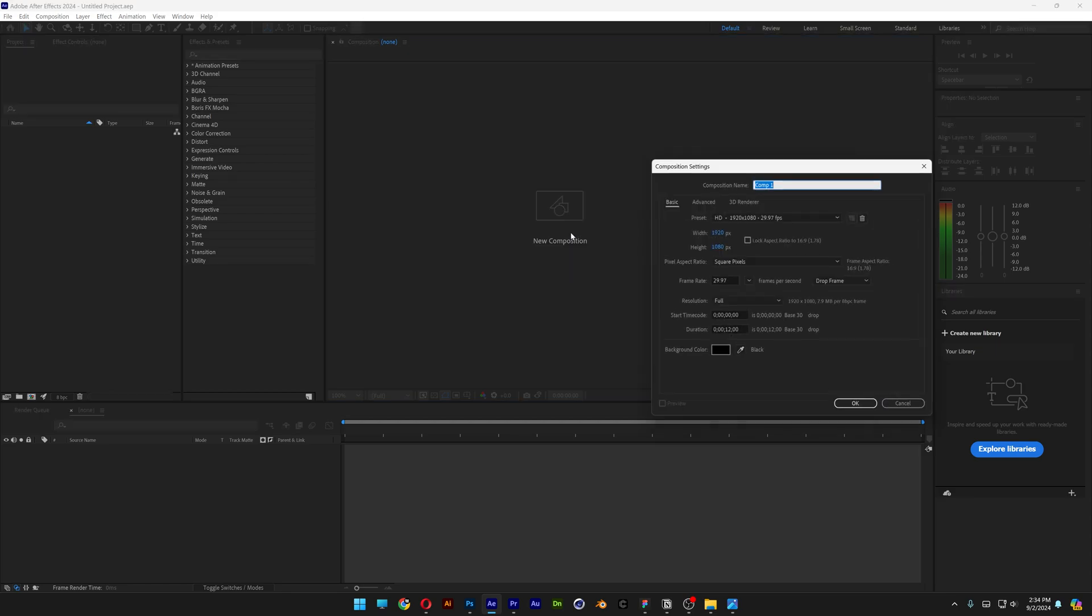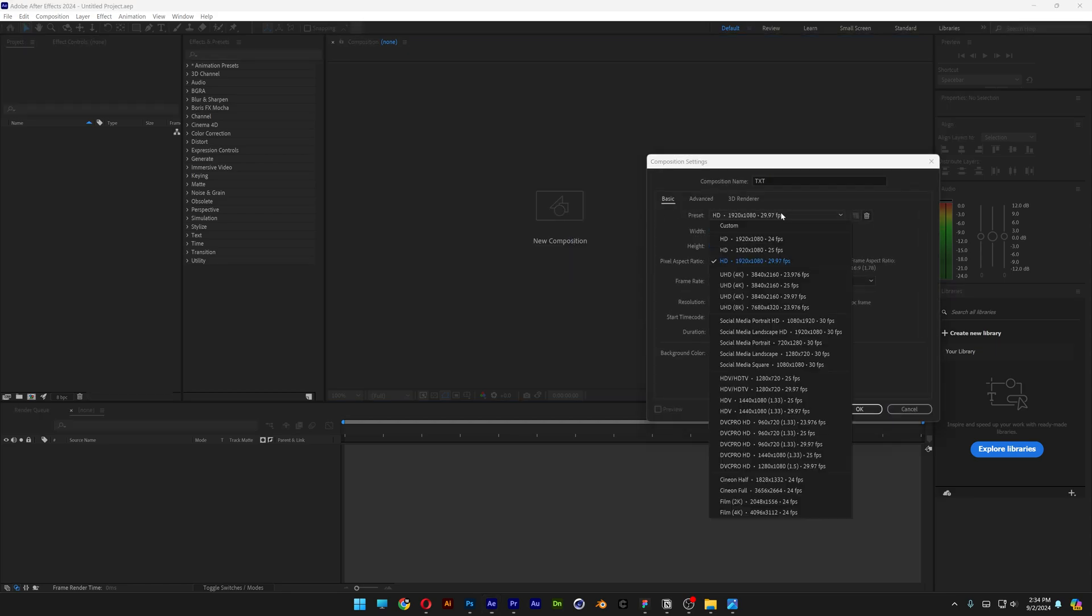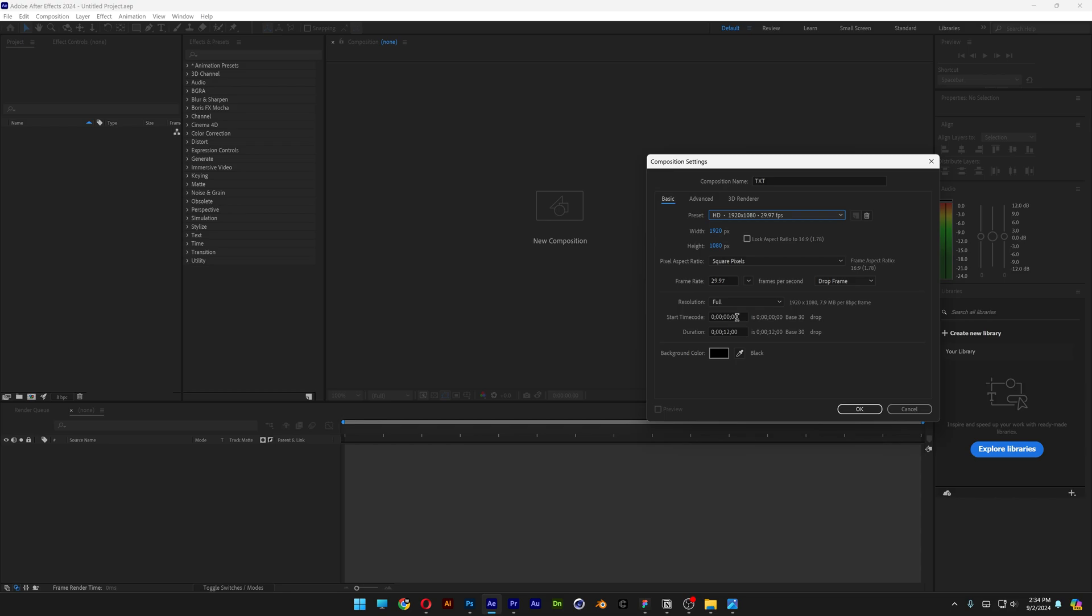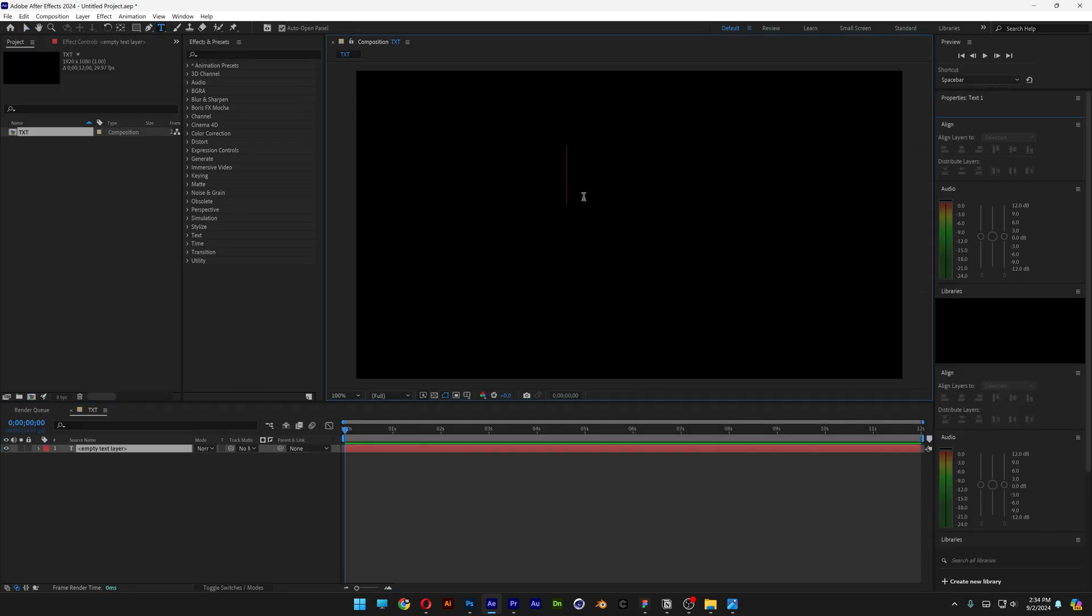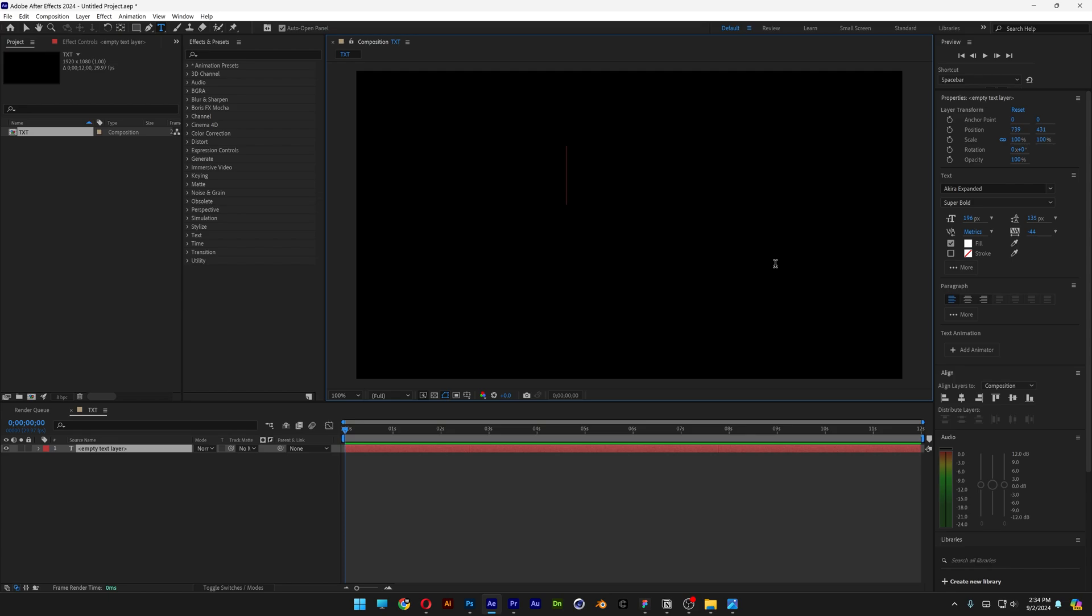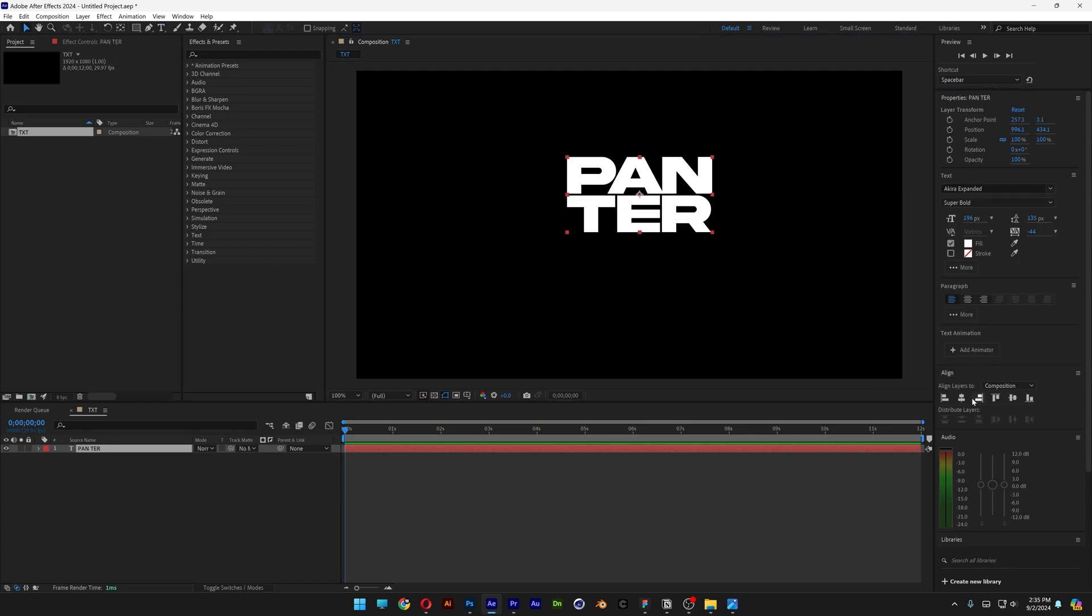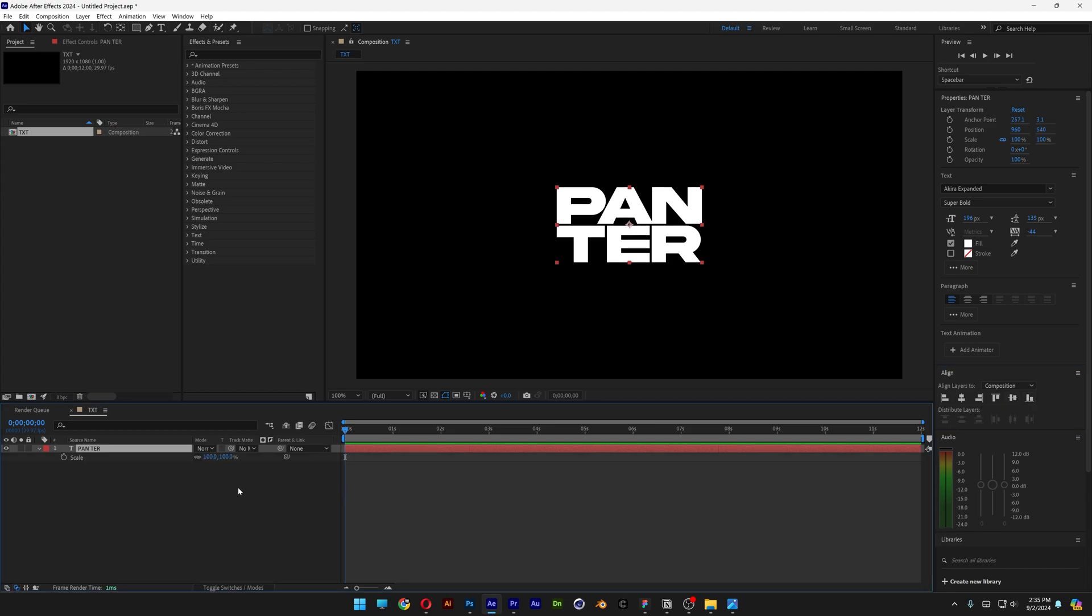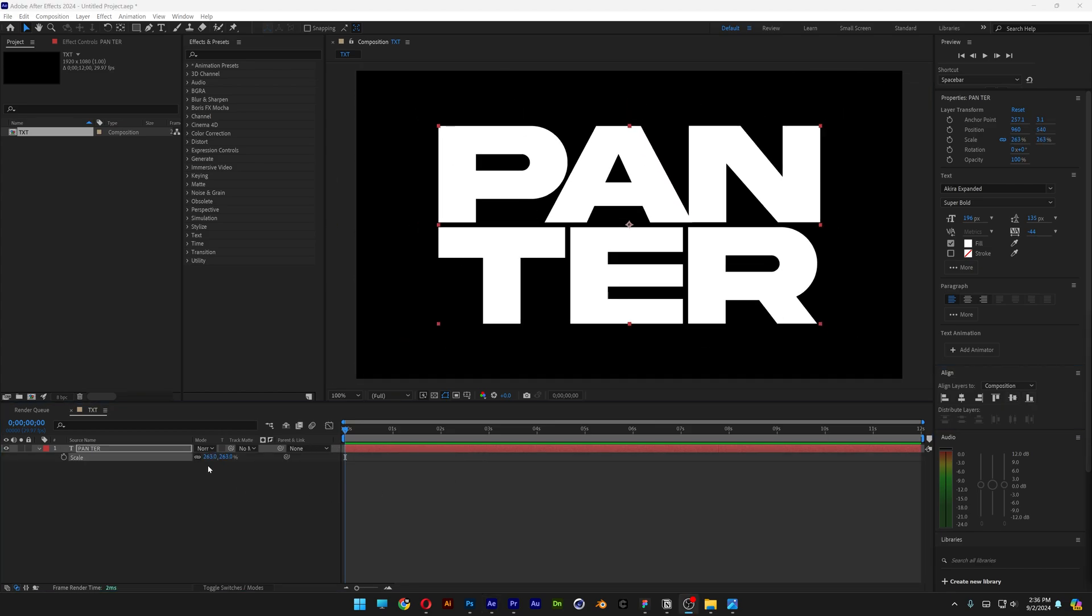I'm going to create a new composition and rename it as text. I'm going with 1080p, 12 seconds, black background. Click OK. Let's select the Type tool and type in whatever you want. For the font, I'm going with Akira Expanded Super Bold. Let's align it to the center, press the letter S, and scale it up.